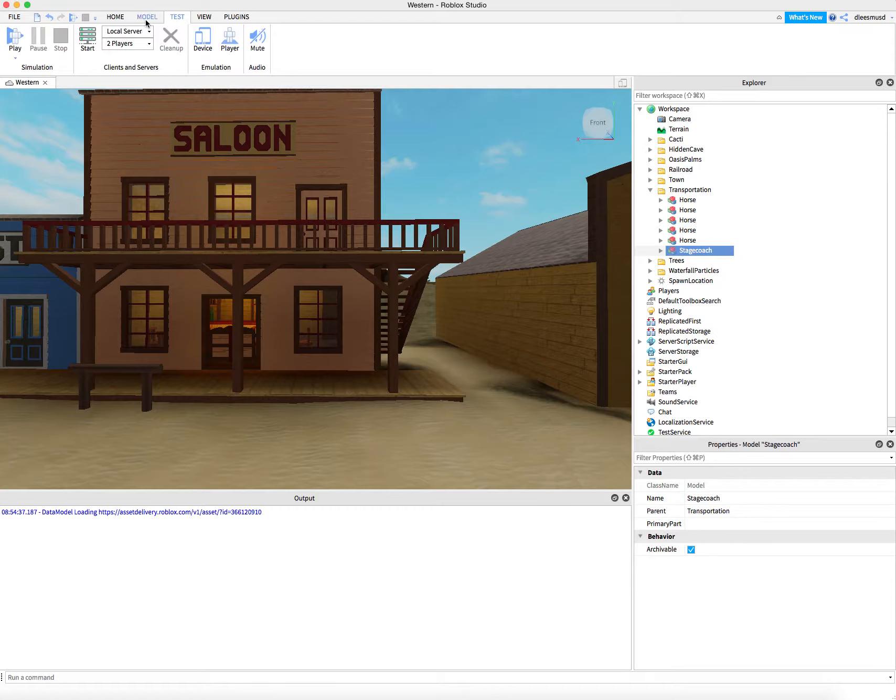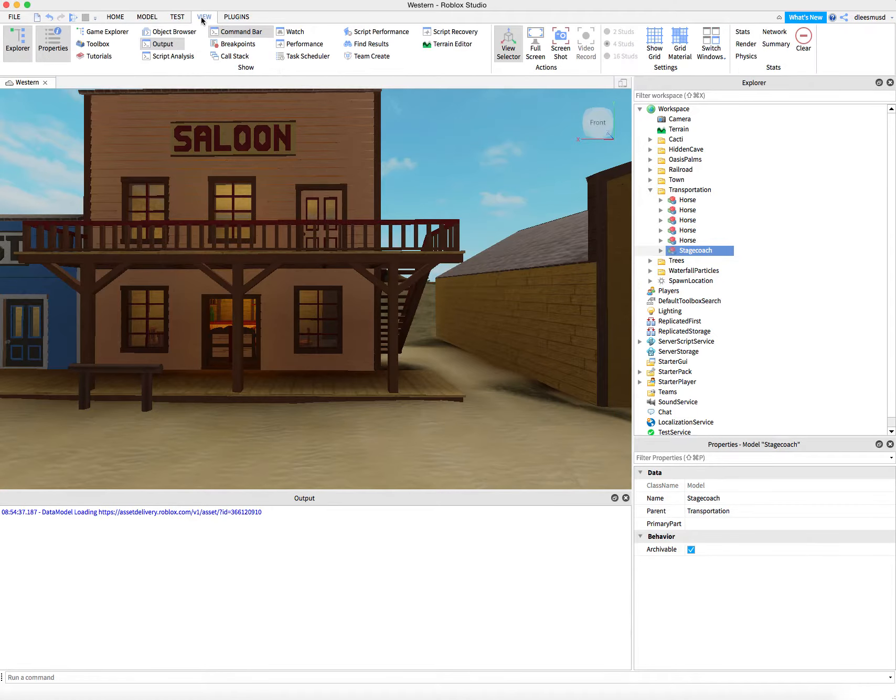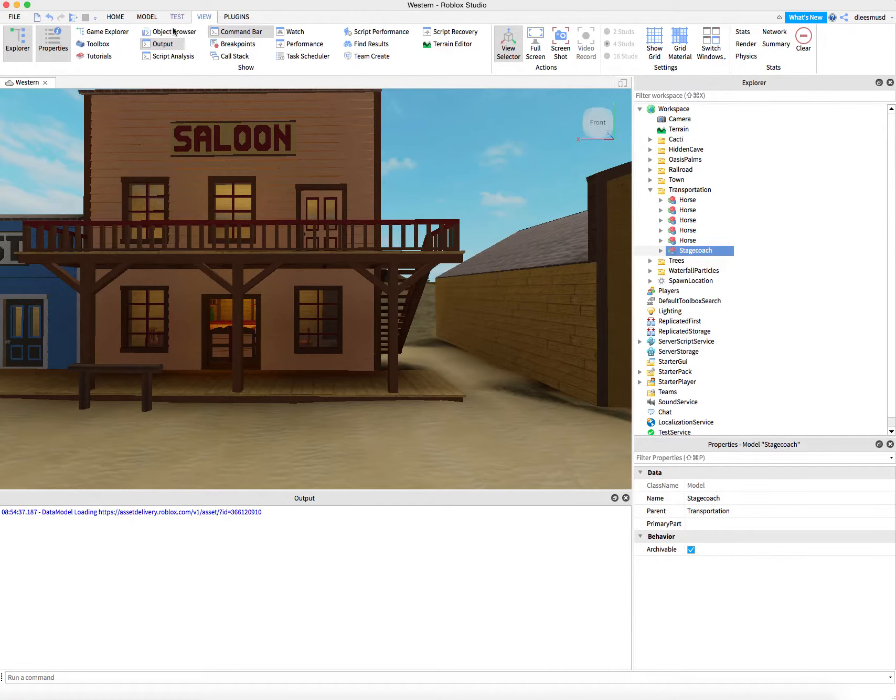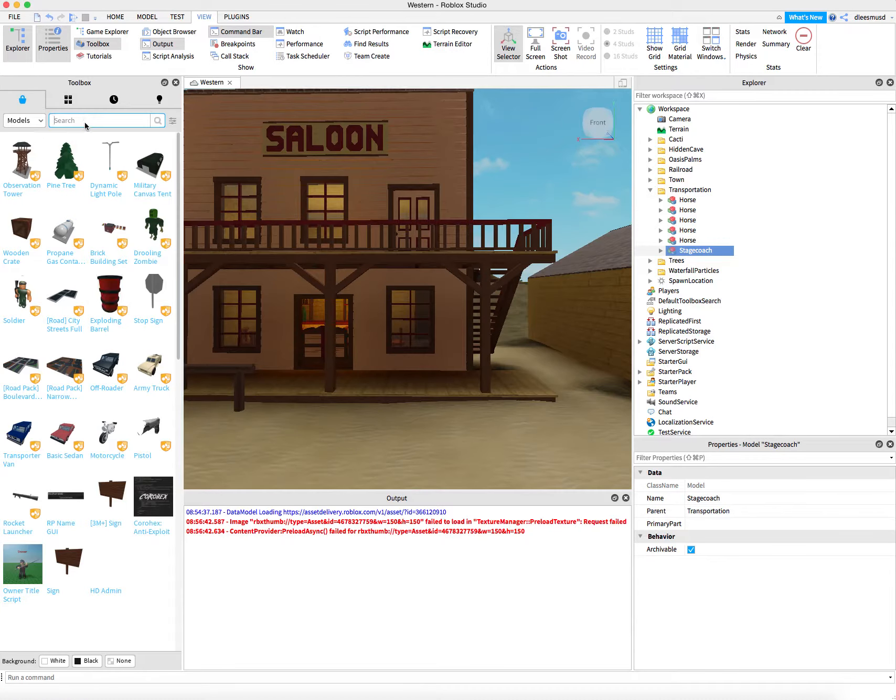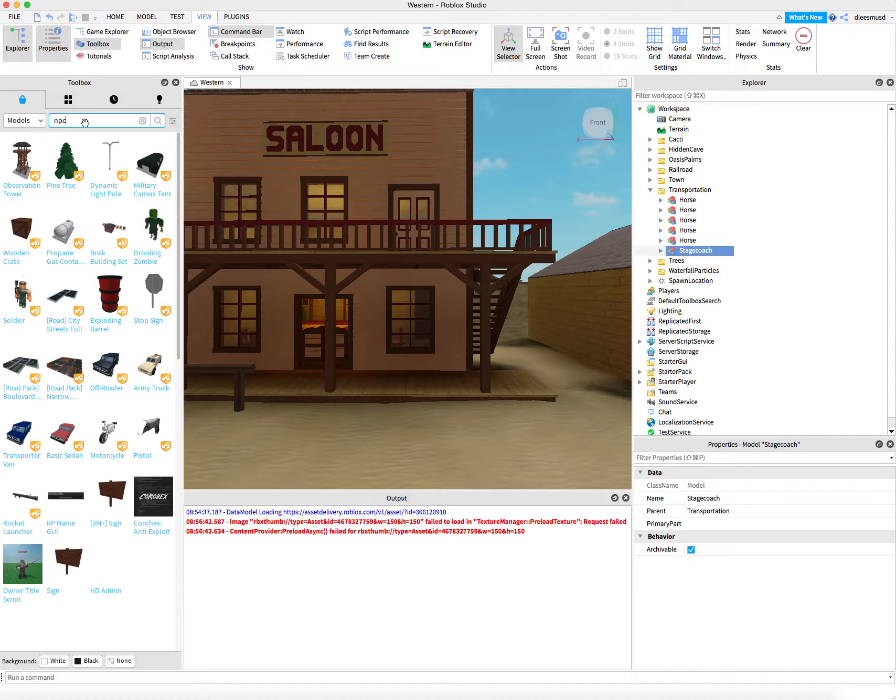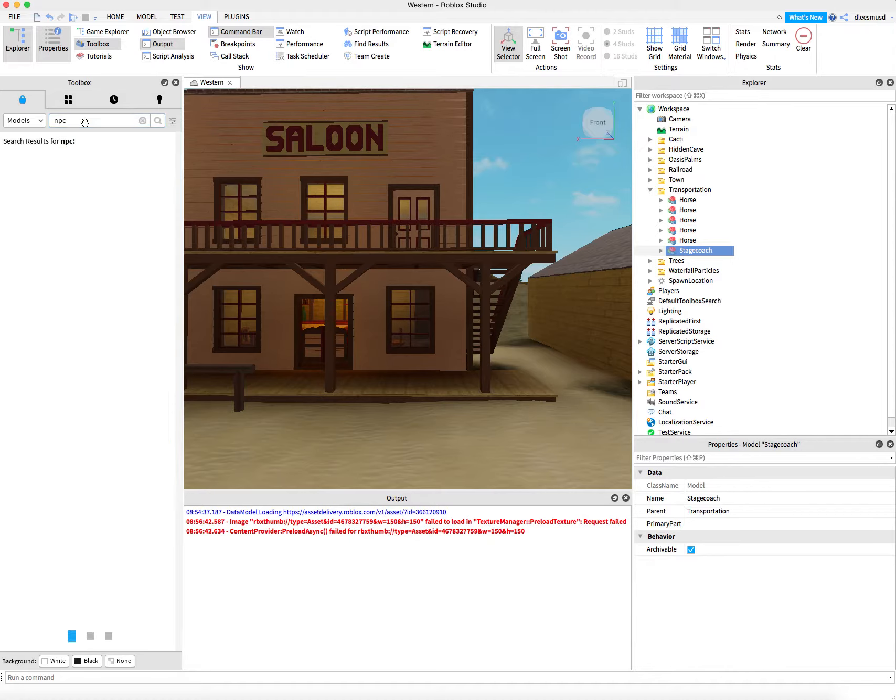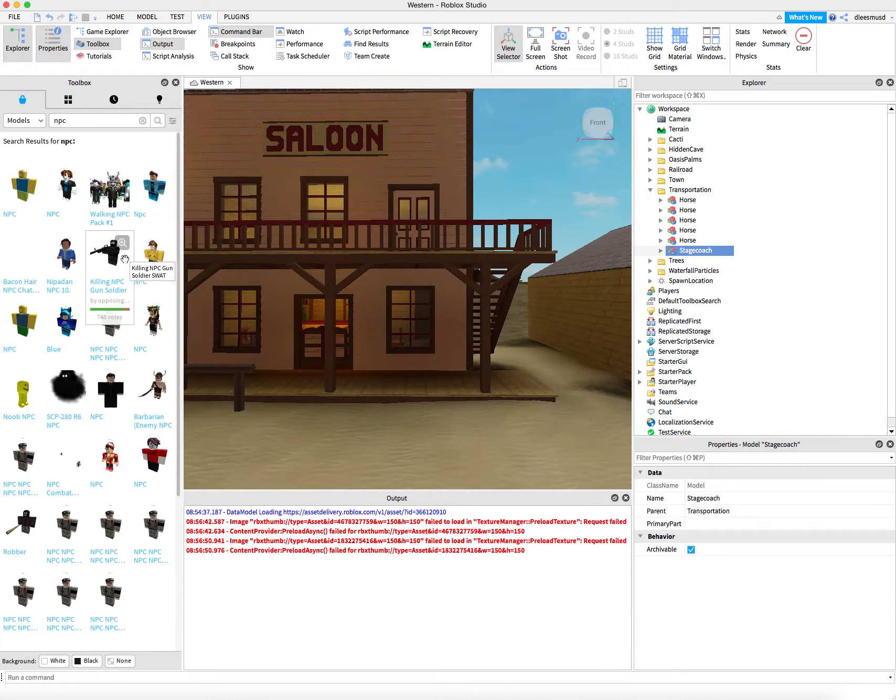The way we're going to do that is make use of the toolbox. If you click on View and click on Toolbox, you can type in NPC. And NPC stands for, I think, non-playing character. So we can click on that.